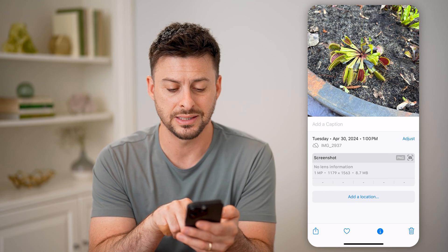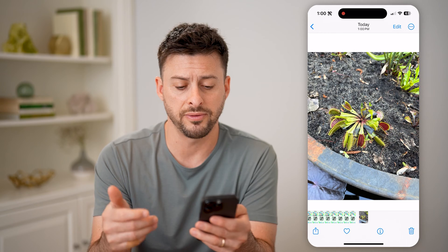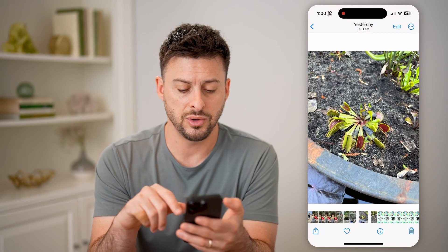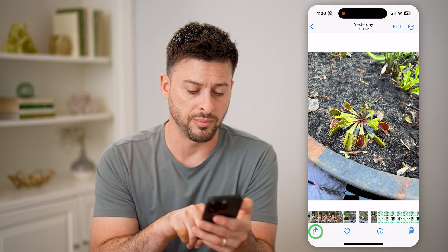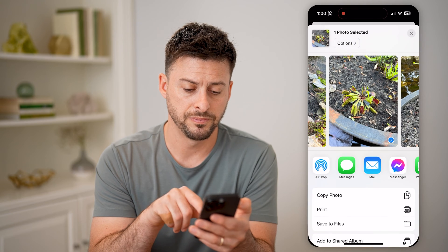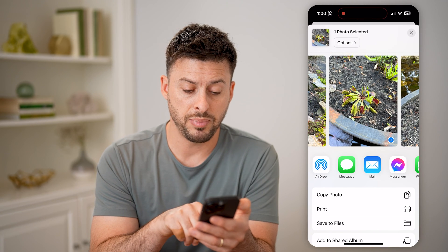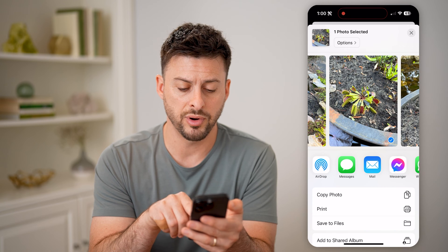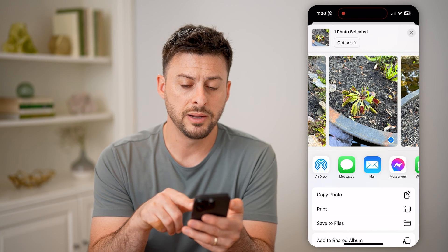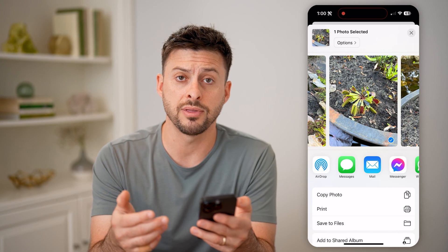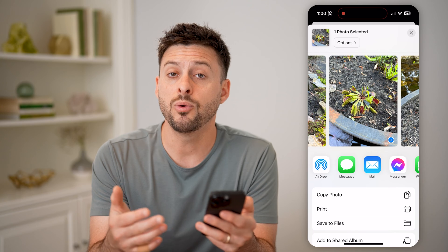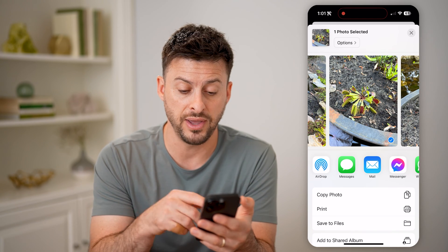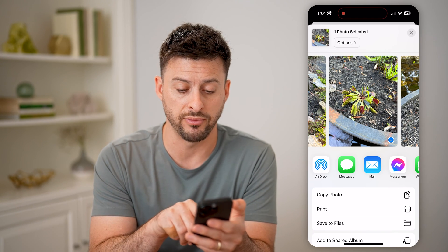Sometimes, depending on whether that screenshot was taken by different phones, it could be a smaller file. You can see in this instance it's not a smaller file. Another option is to tap the share button at the bottom left, and you can hit save to files, print, or copy the photo. Depending on how you wanted to share that, it will basically resize it to fit whatever you need.